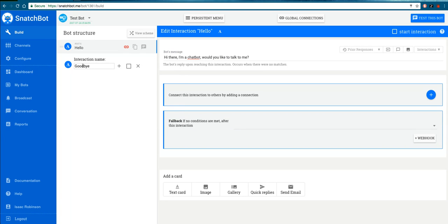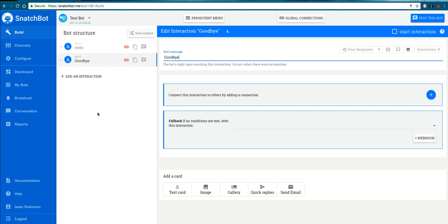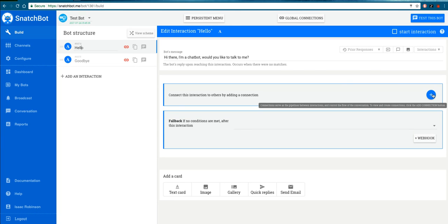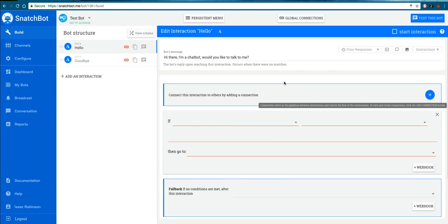It's going to be the simplest bot ever. So we have a Hello interaction and a Goodbye interaction, and the goodbye message would simply be goodbye. Now the Hello interaction has this question: Would you like to talk to me? And this is where you start to really get to grips with creating a good bot because